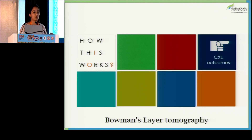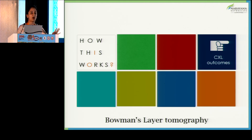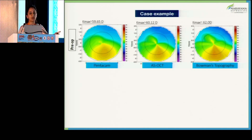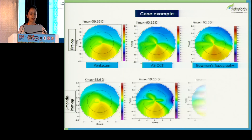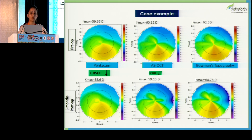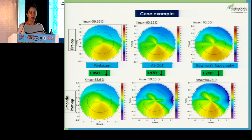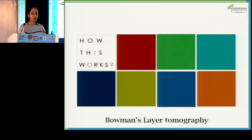Next is cross-linking outcomes. More than 10 years down the line of doing cross-linking, we're still not really clear on what an ideal cross-linking outcome is. After cross-linking, the epithelium tries to fill out the craters, and we're not clear on the actual outcome. Bowman's topography is the answer here. You can see there is a 1.254 diopter flattening, whereas the Pentacam shows us only one diopter — and as we go further, we may find even more flattening.